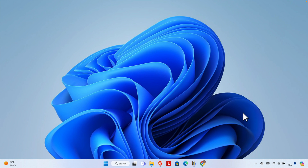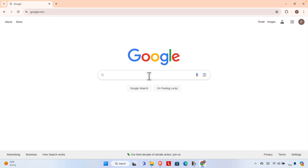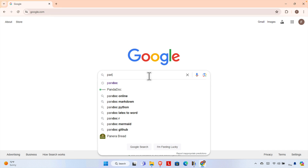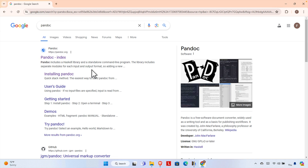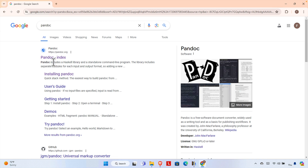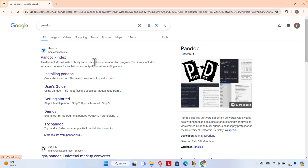Or other operating systems as well. First, open the browser — I'm using Google Chrome. Then go to google.com and start typing 'Pandoc' and search. You will find the Pandoc official website. The URL is pandoc.org, and instead of going through Google you can directly type that in the address bar to access the site.